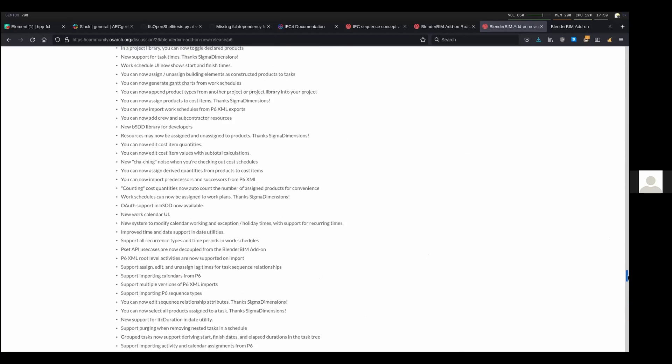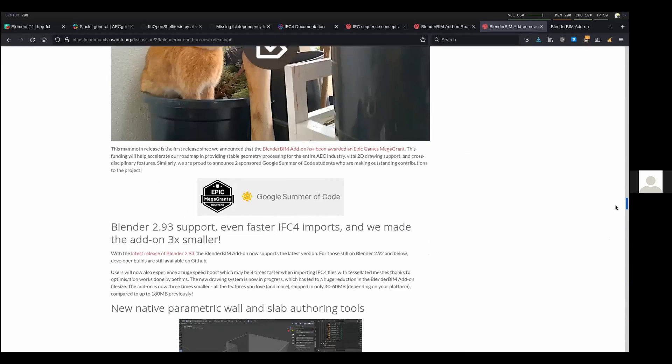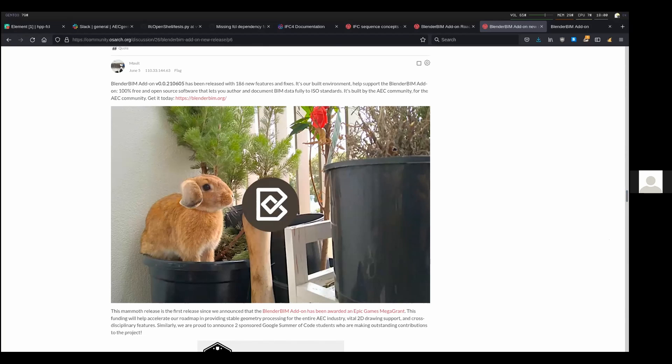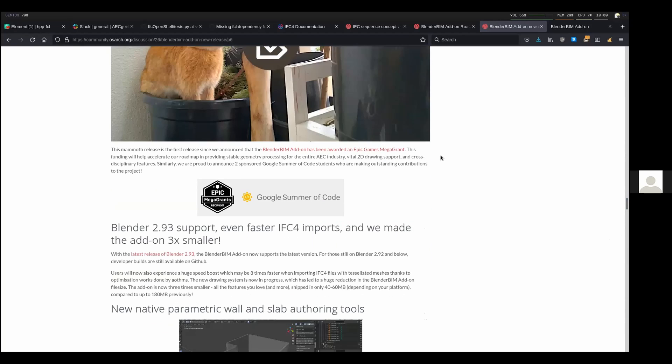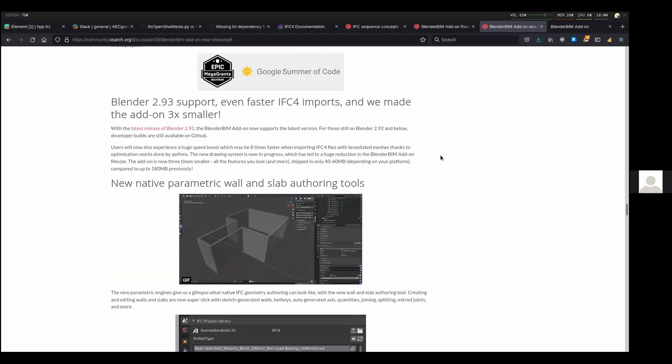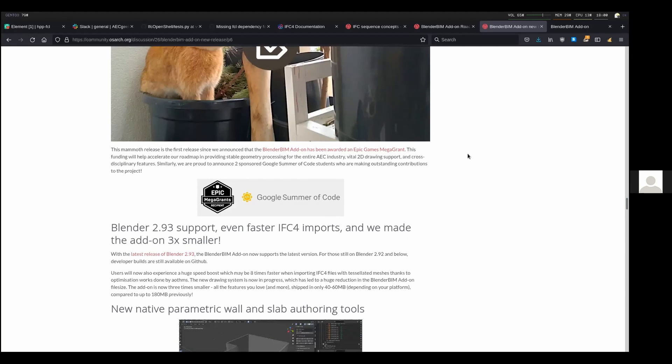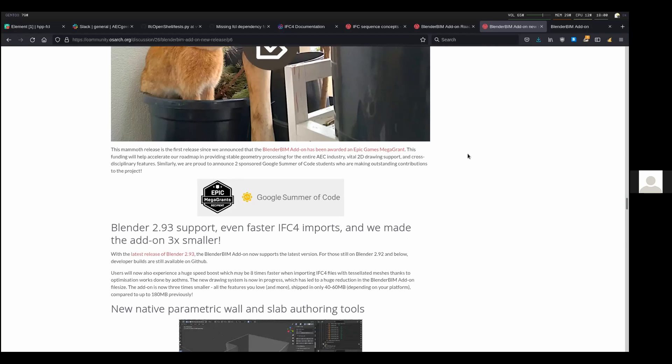If there are any very important features that you think have been included in other releases, we can go through that as well. The one previous to this release was very important, which I'm showing over here. This was about two months ago, almost two months ago. And this one was a huge one because we started doing a lot of work that was to do with the Google Summer of Code and the proposal we put for the Epic Mega Grants.